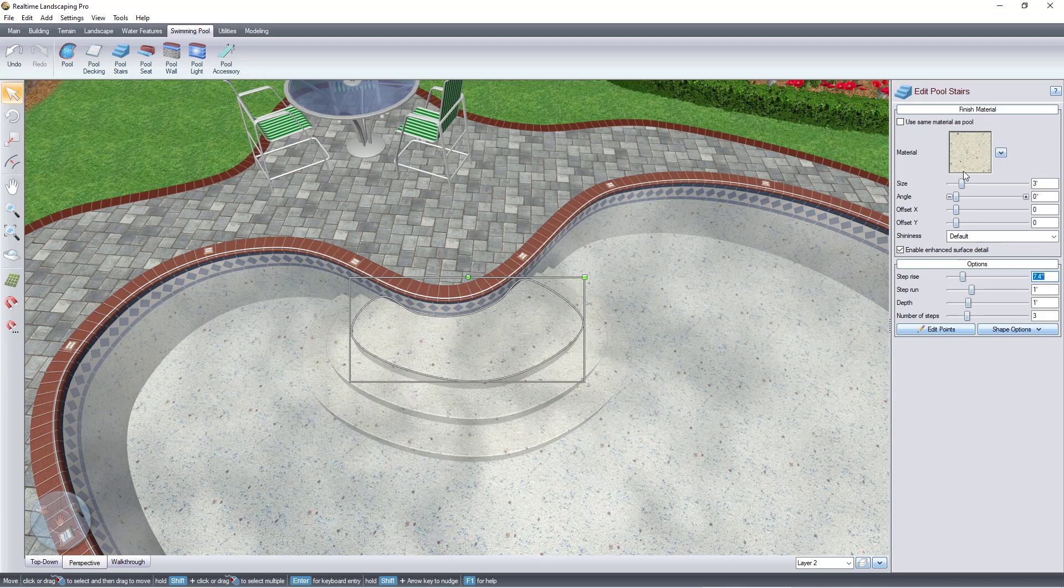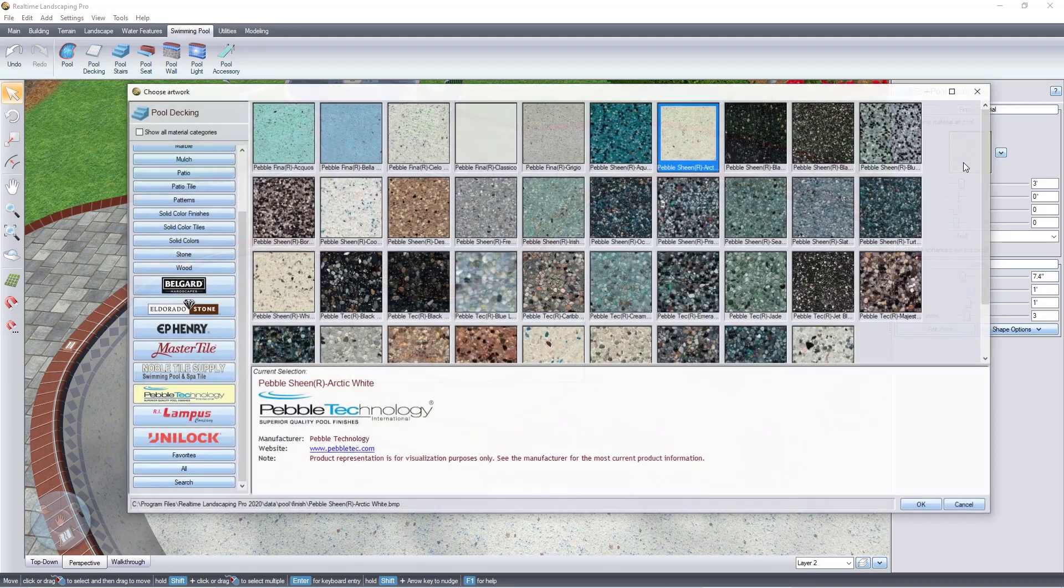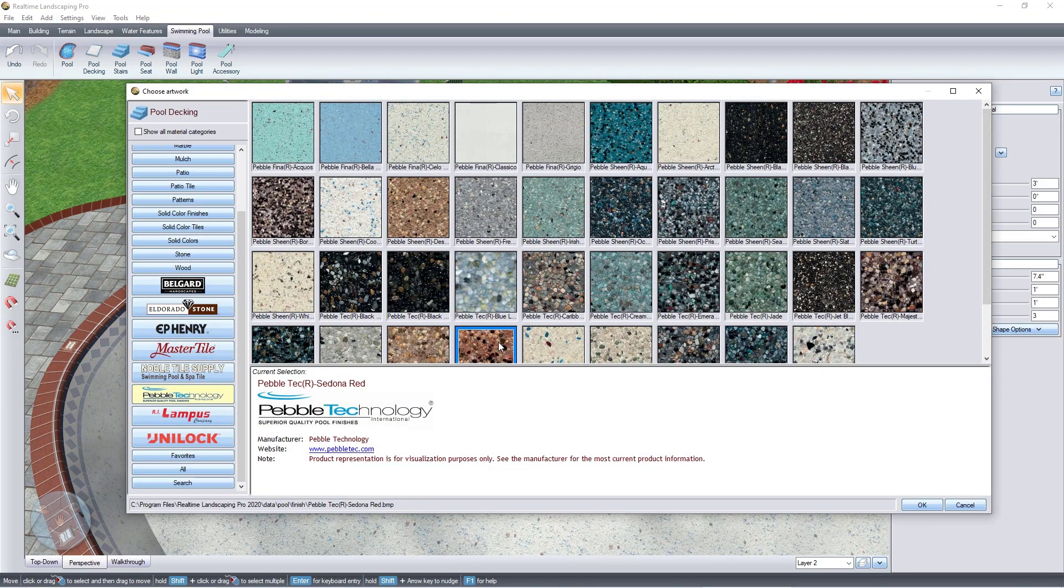If you would like your stairs to be a different material than the rest of your pool, click this image. Make your selection and then click OK.